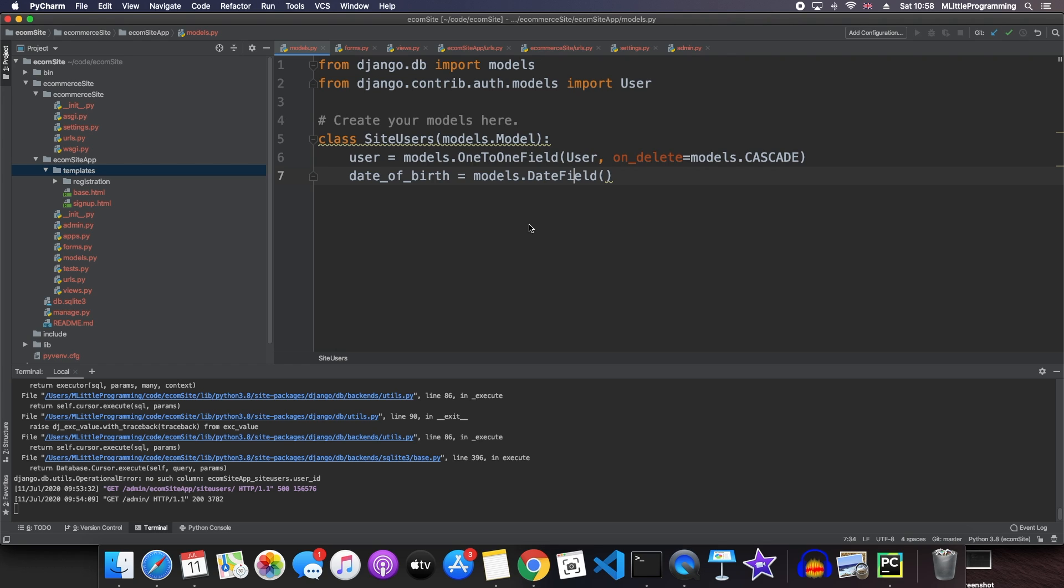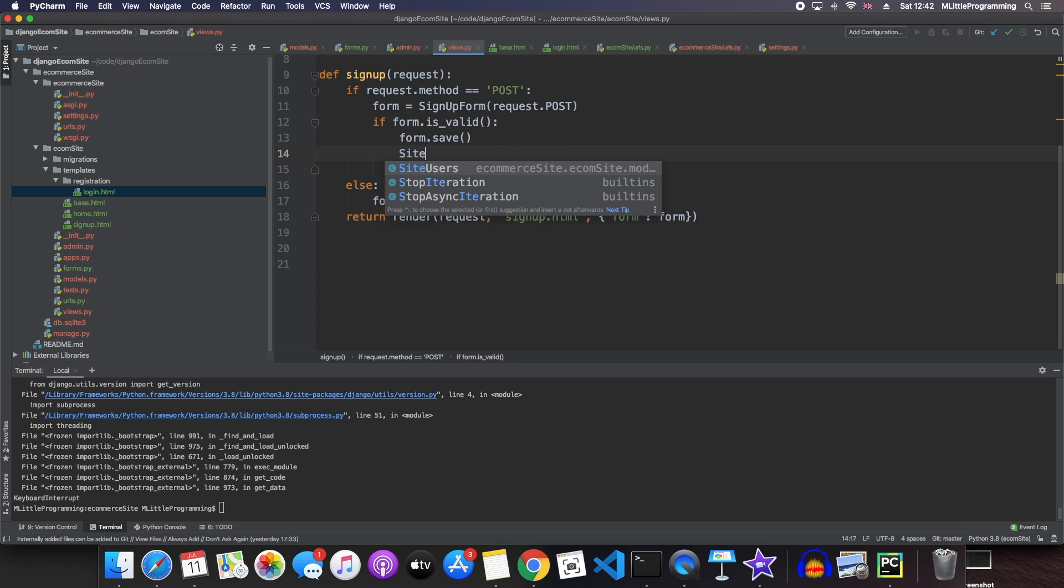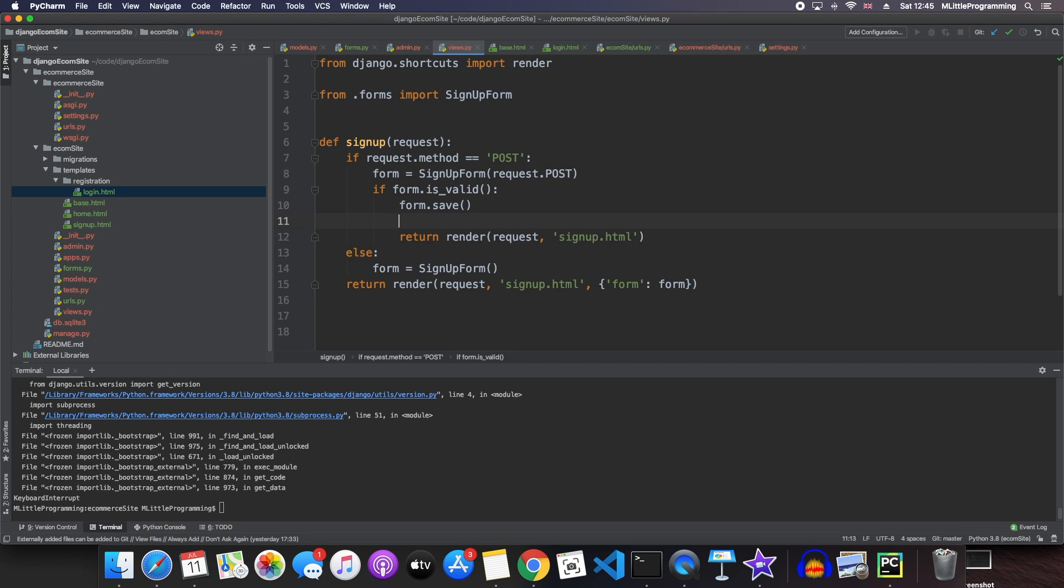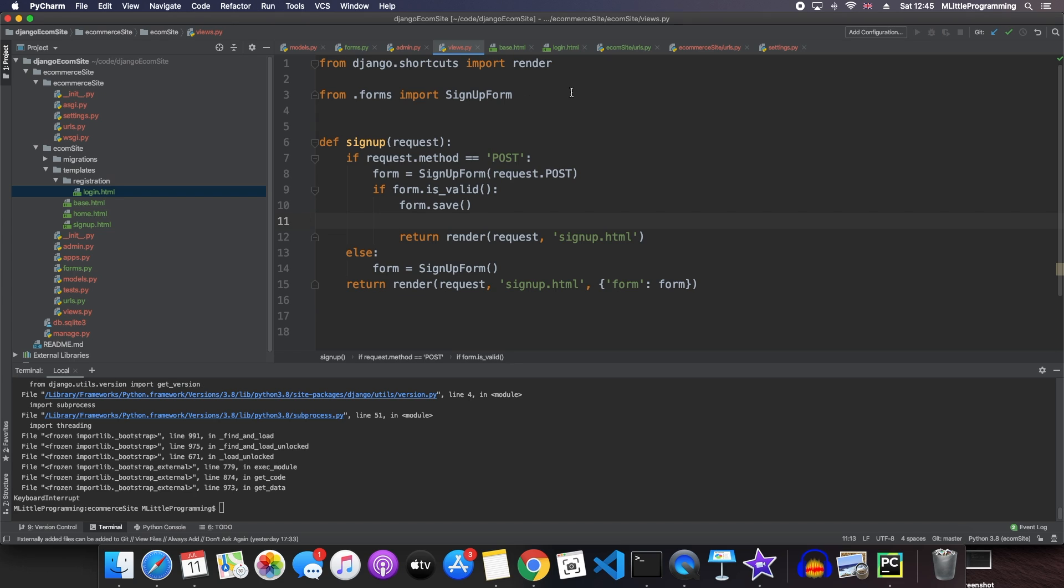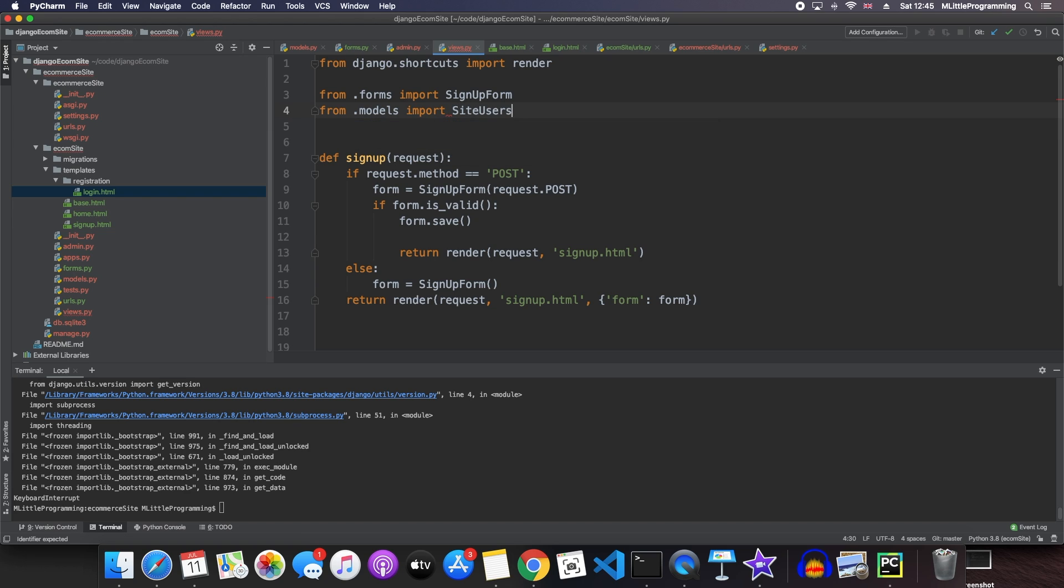Well, the solution involves creating a separate view to handle when we want to create a site user versus a Django default user. Let's run through how to create that now. The first thing we need to do is come into our existing signup function. What we want to do here is to create a site users object. First we need to come into our signup form. We need to import our site users model from models. So from models, we import site users.